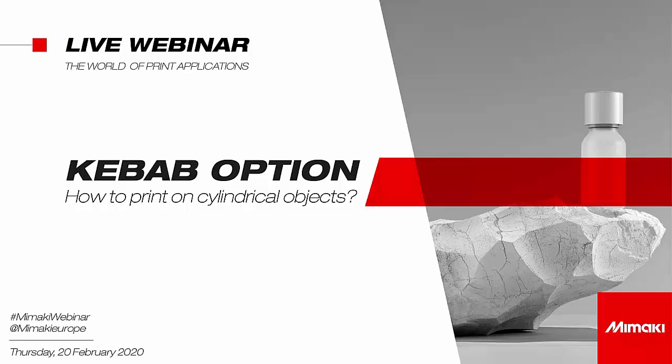Hi everyone, and welcome to our application webinar about the kebab options of our UGF series, live from Amsterdam. My name is Rens van Haaren, and today my colleague Pim de Vries and I are excited to teach you a bit more about how to print on cylindrical objects, and how easy it can be, and why it can be a value to a broad range of industries. So we hope you will learn something new, and we would like to thank you all for joining us today.